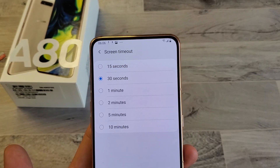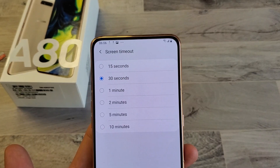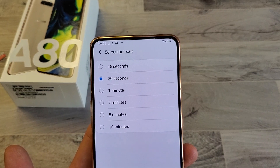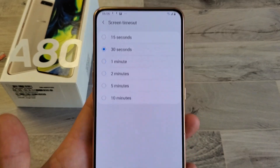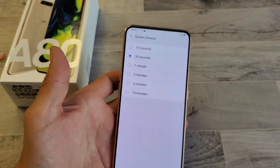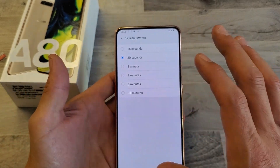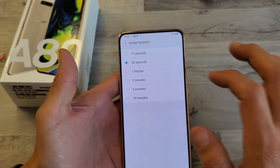Hey, what is going on guys? So you have the Samsung Galaxy A80. I'm going to show you how to change the screen timeout before your phone actually turns black and locks.